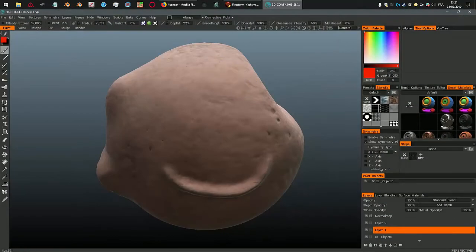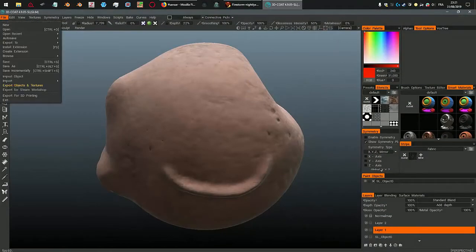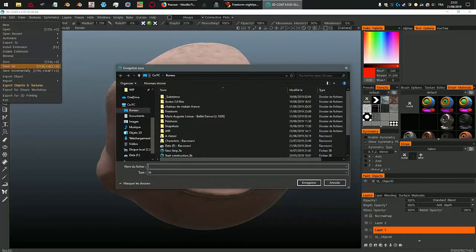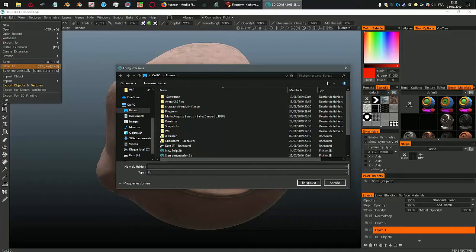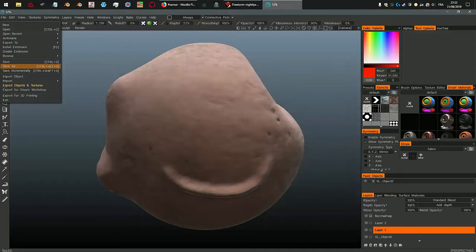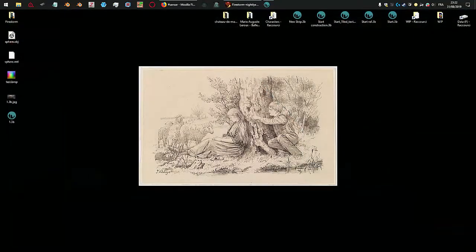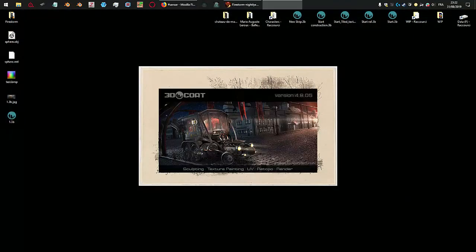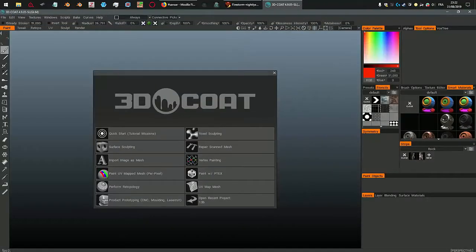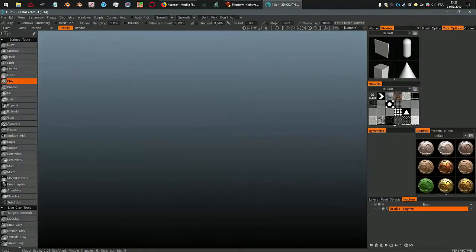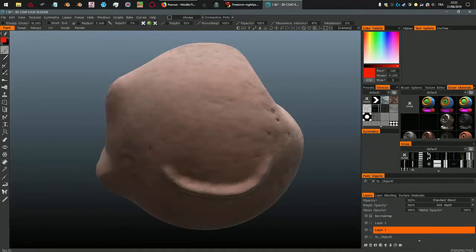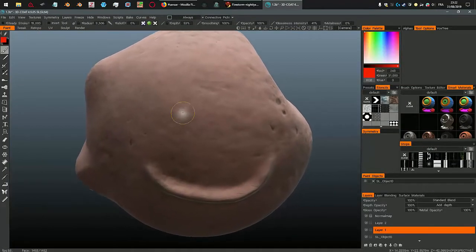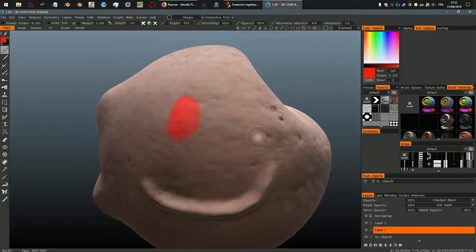There it is, we have our sculpt map. That's the most important I guess. So let's just save this and close 3D Coat and reopen it. That's because of that bug that won't let me paint. I go to the paint room and now I can paint.